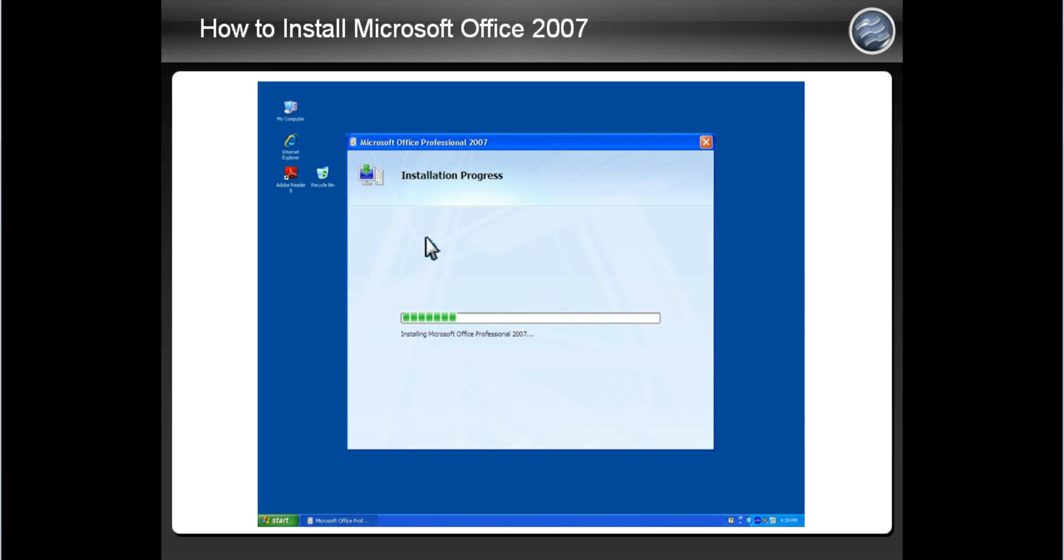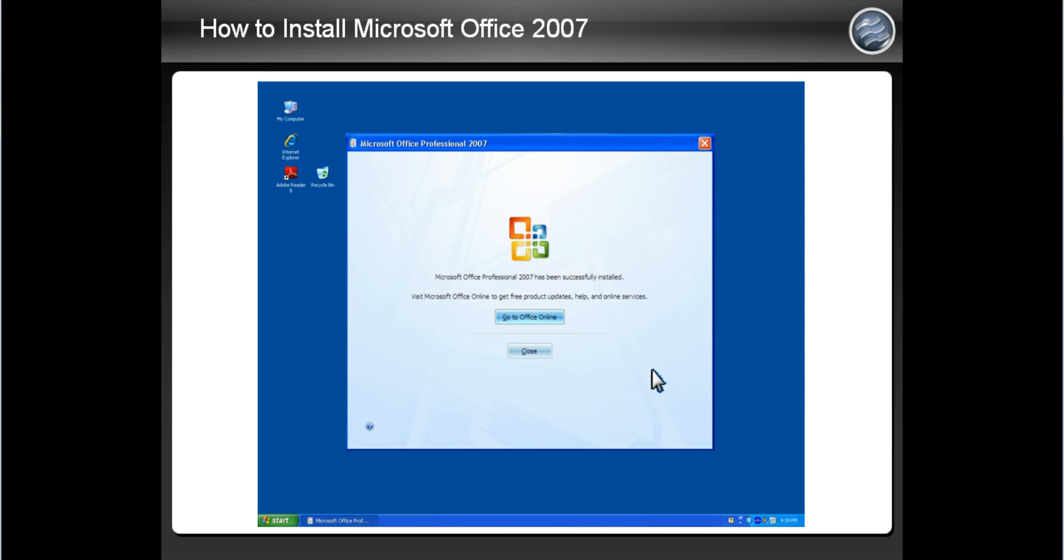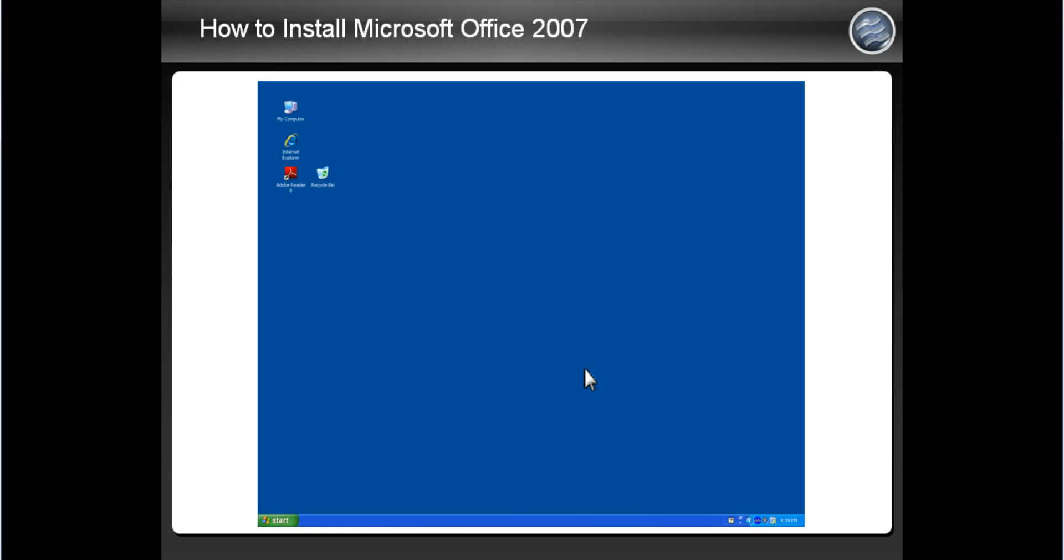An installation screen will appear and you can see the progress of Microsoft Office being installed on your computer. After it is complete, it will take you to this screen. Click Close to continue.